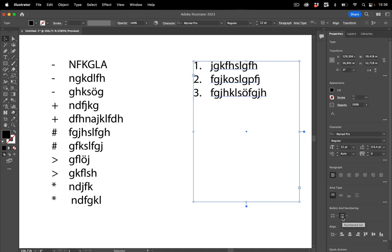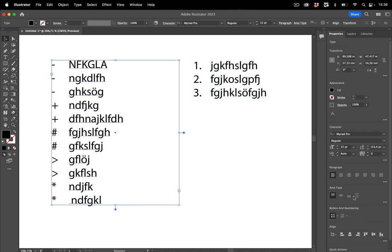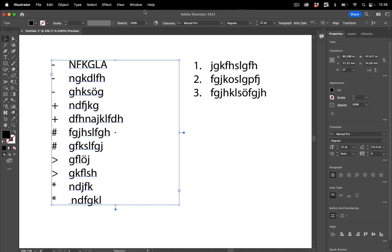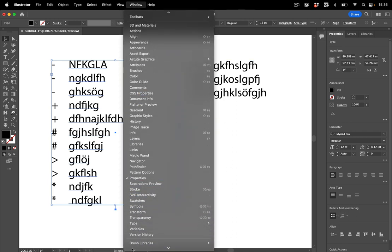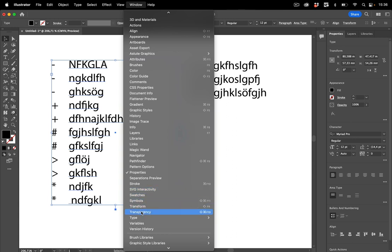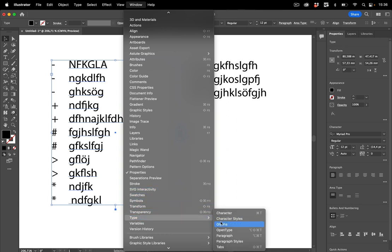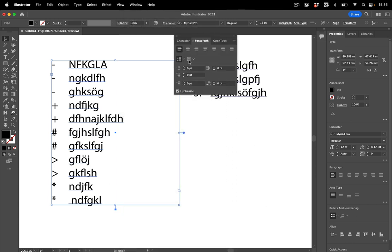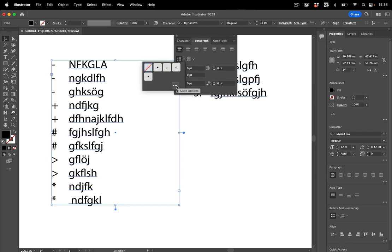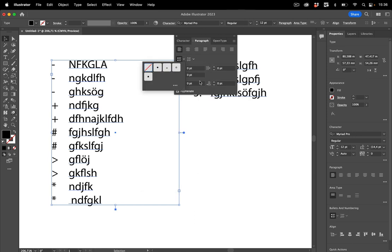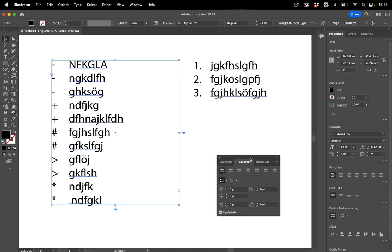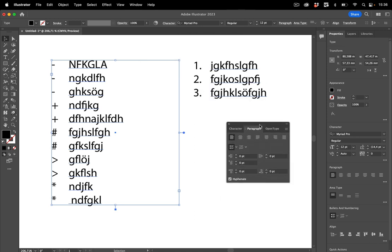I'm going to undo that. And the same thing, of course, with the bulleted list. The same can be found in the paragraph panel. So window, type, paragraph. And there you have the options. There are also options that you can choose. You see, you can configure all of that and then you can change it.